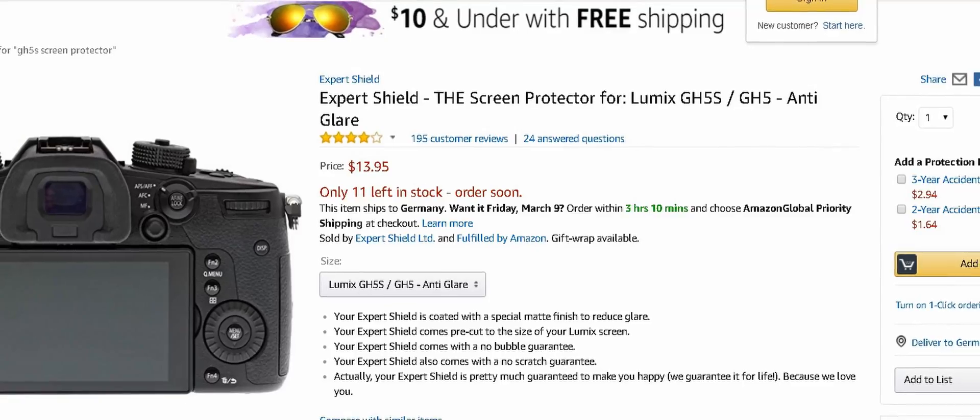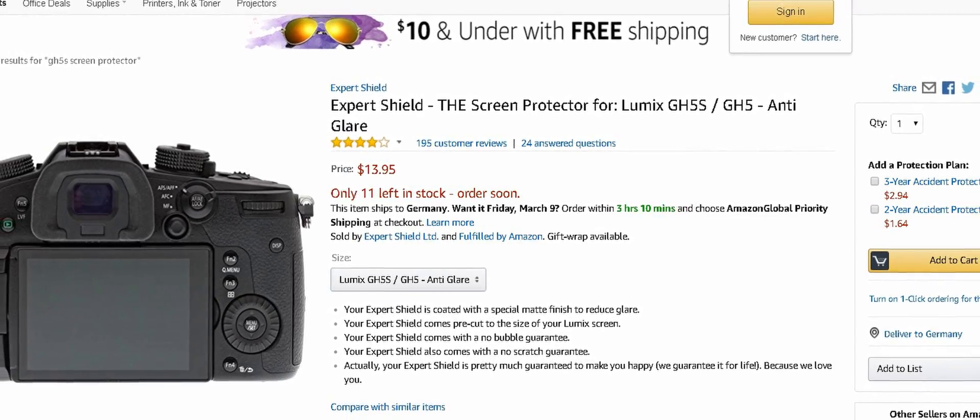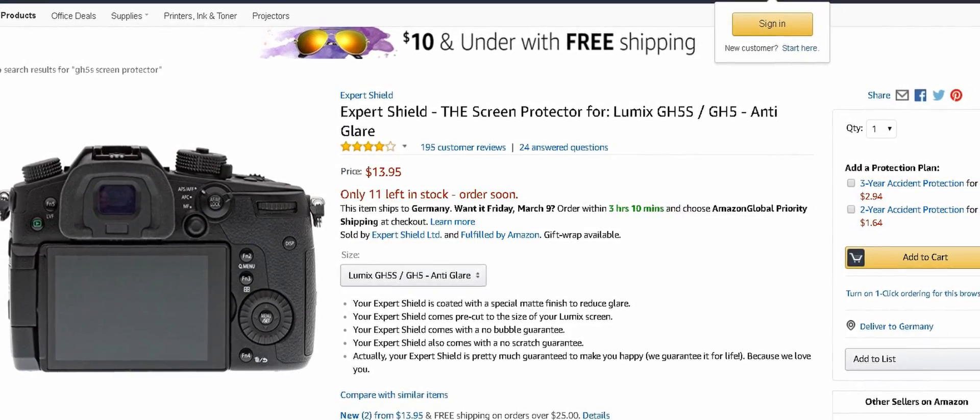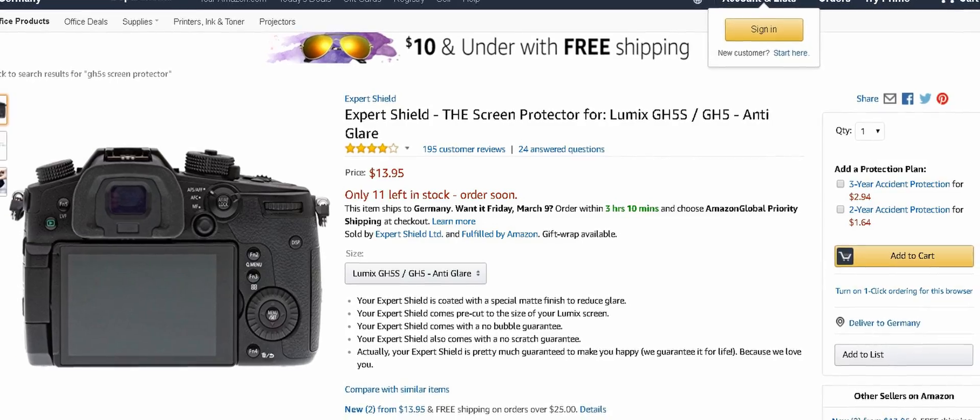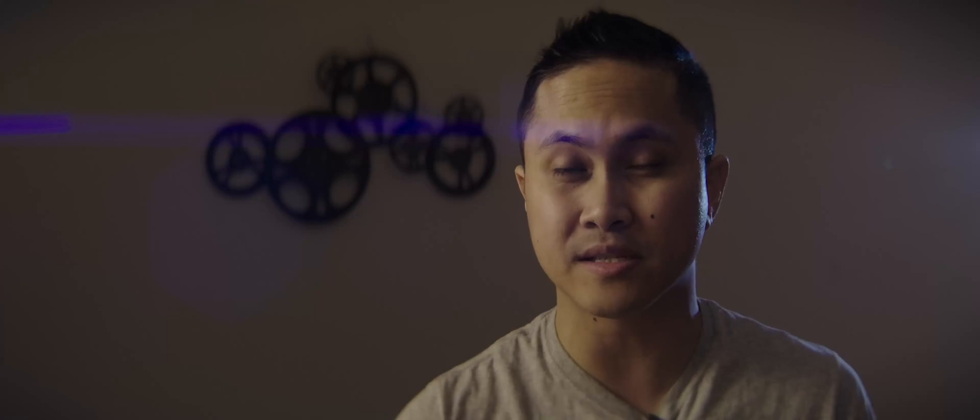Now the second thing that you should grab for the GH5S is a screen protector, the LCD screen protector. Now there's plenty of this online on Amazon, but just be careful because I messed up. I got the anti-glare one, but the problem with that one is it messes up your back screen as far as exposure goes. When I was using it outdoors, I could not gauge my exposure correctly because it adds a little bit of darkness to it.